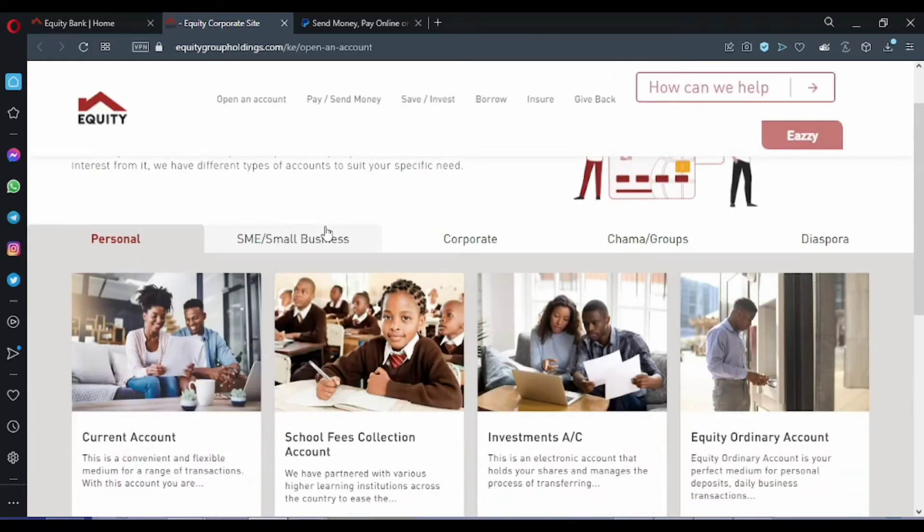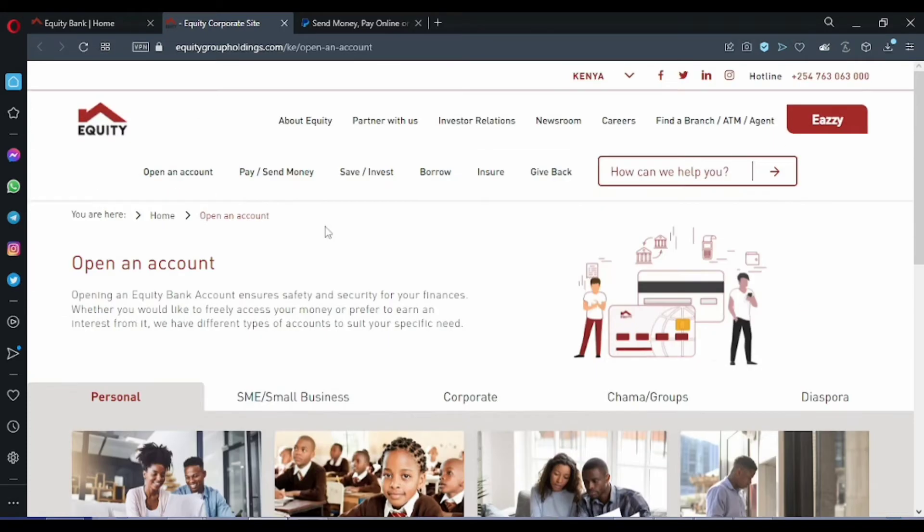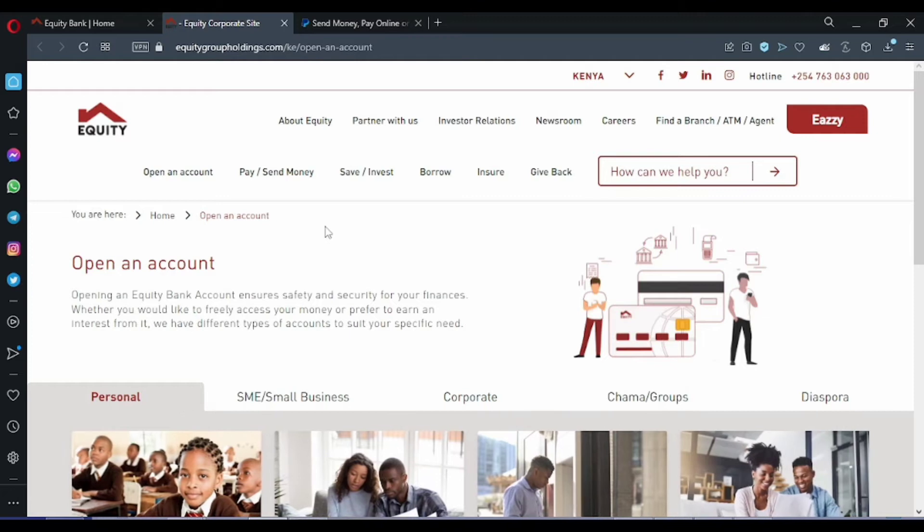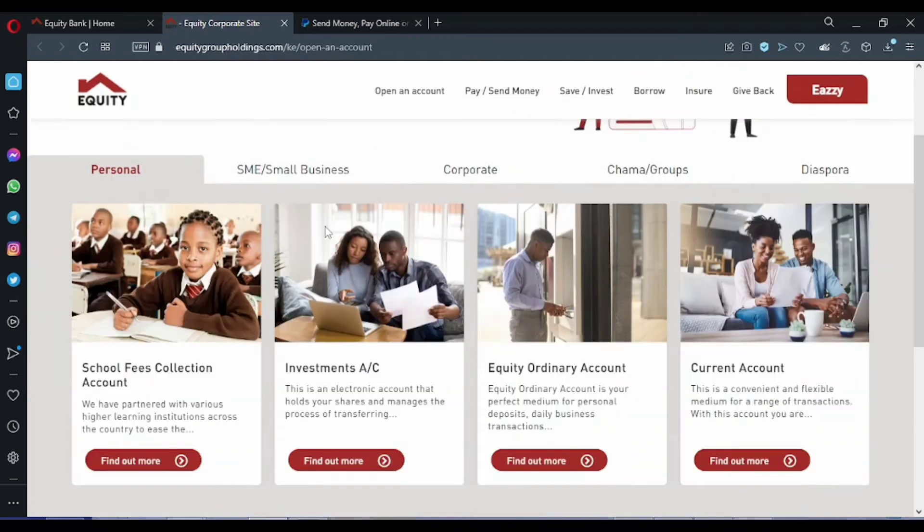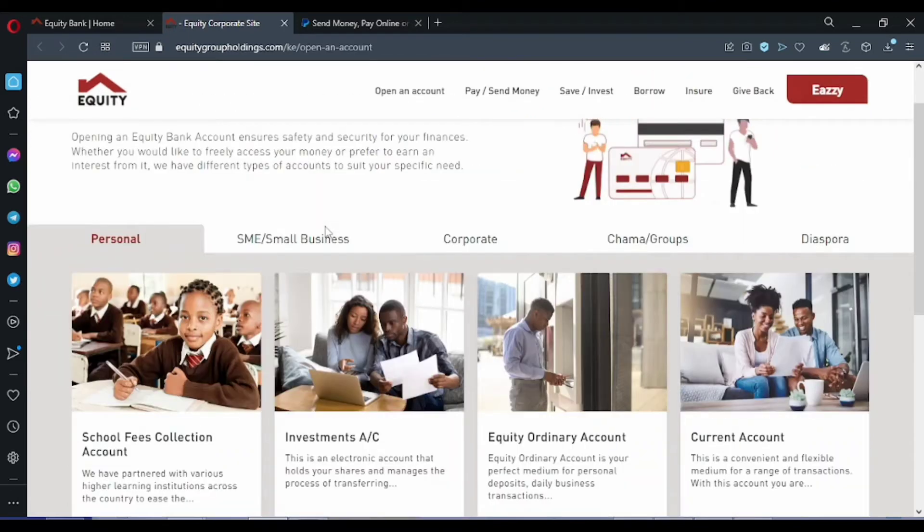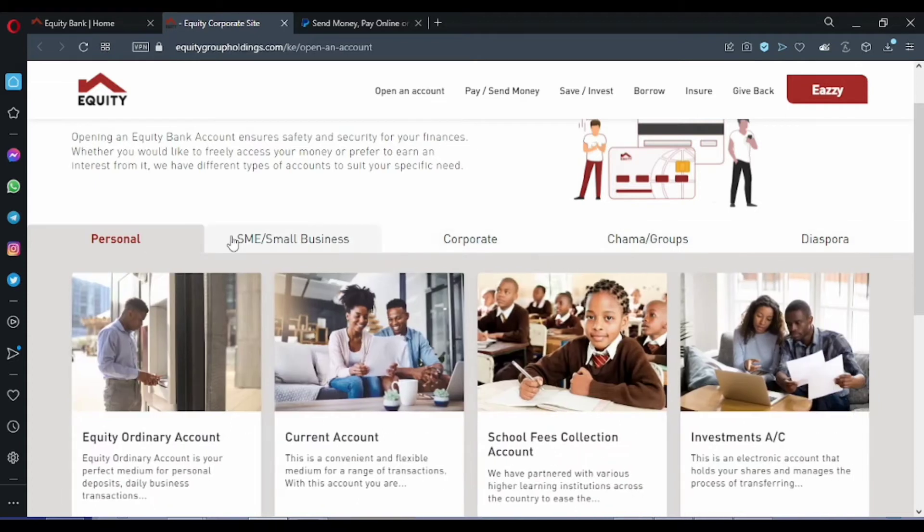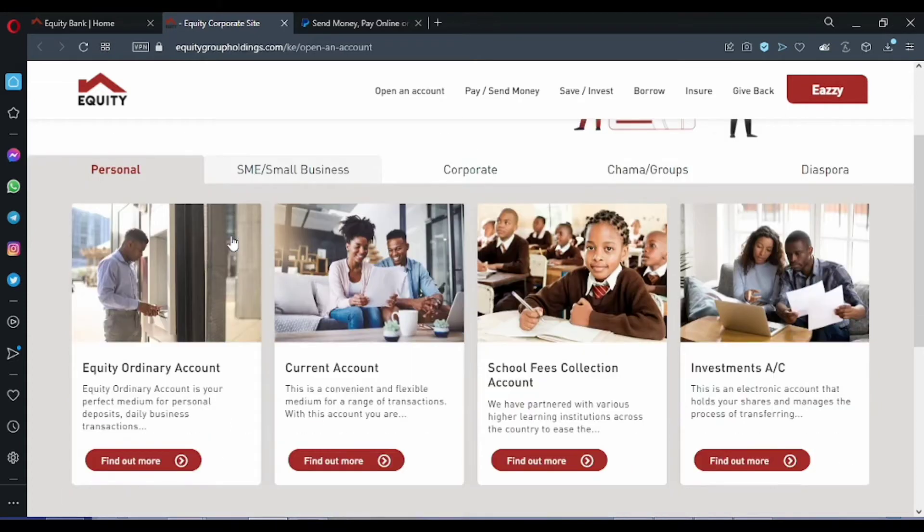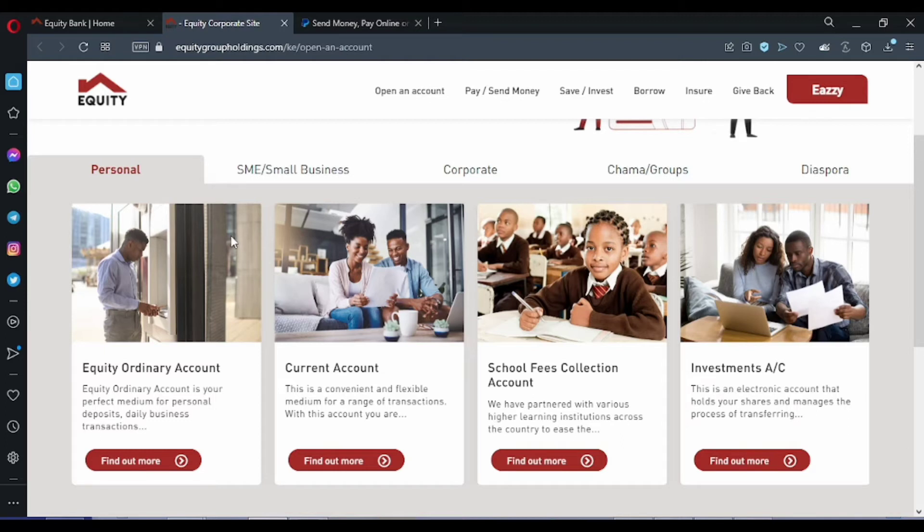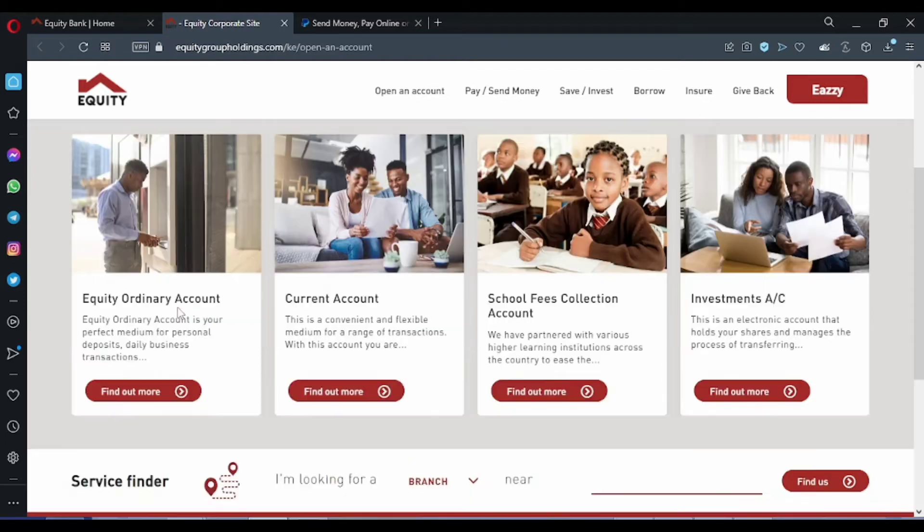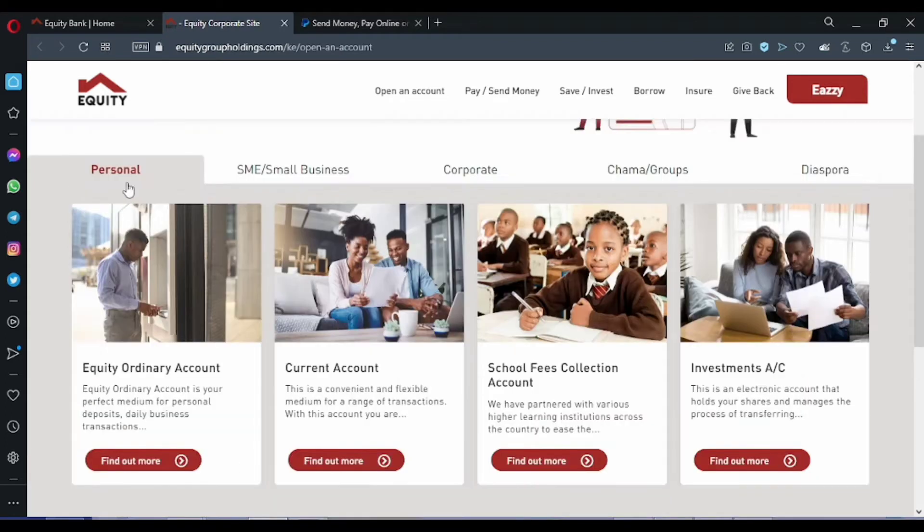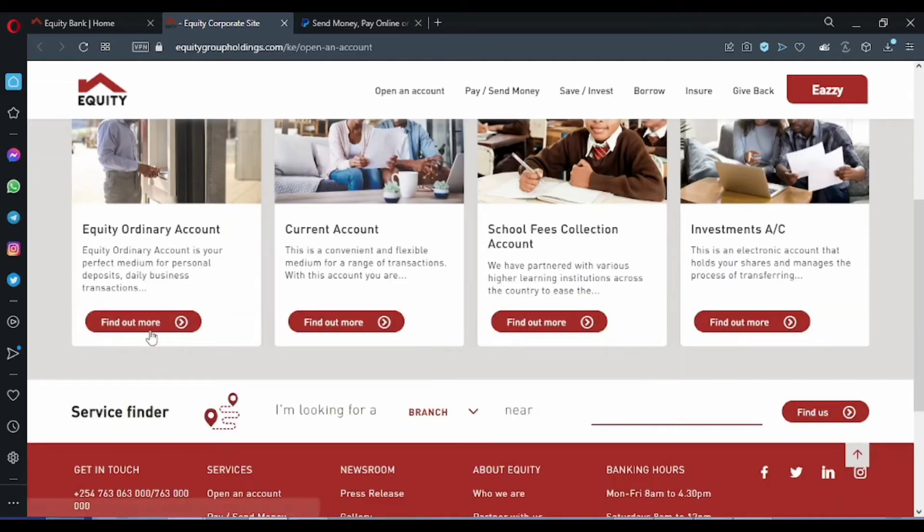Open account. You see there are more than one choices: small business, corporate, groups. Of course for us, we need a personal account, so I click on... we need to find out more about creating a personal account.